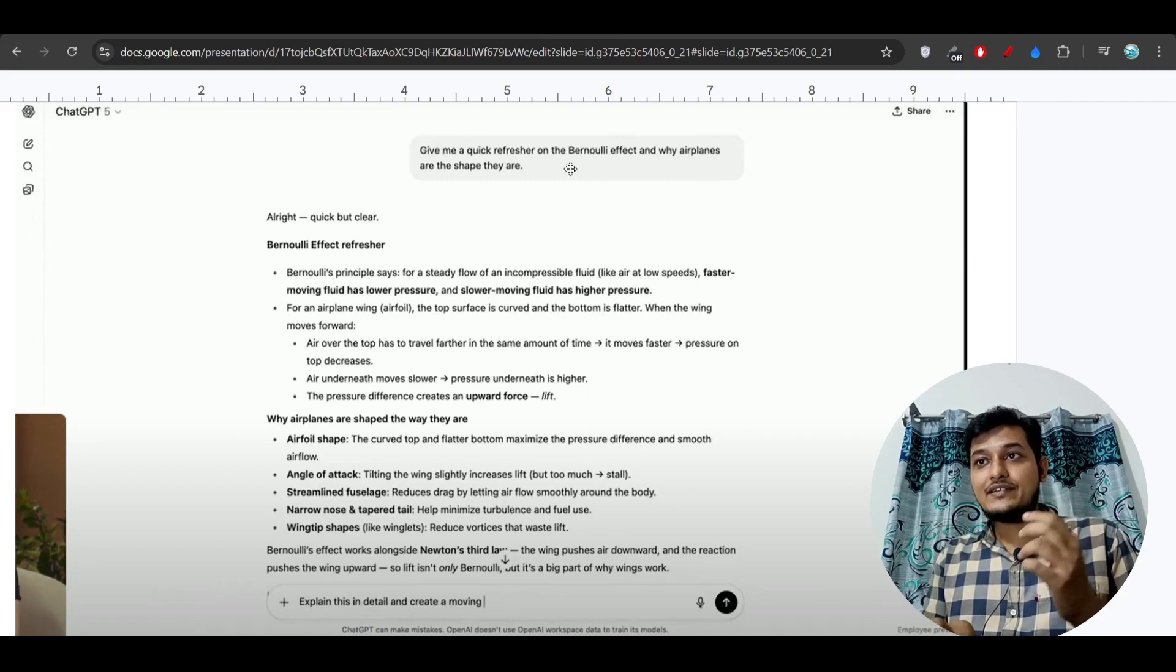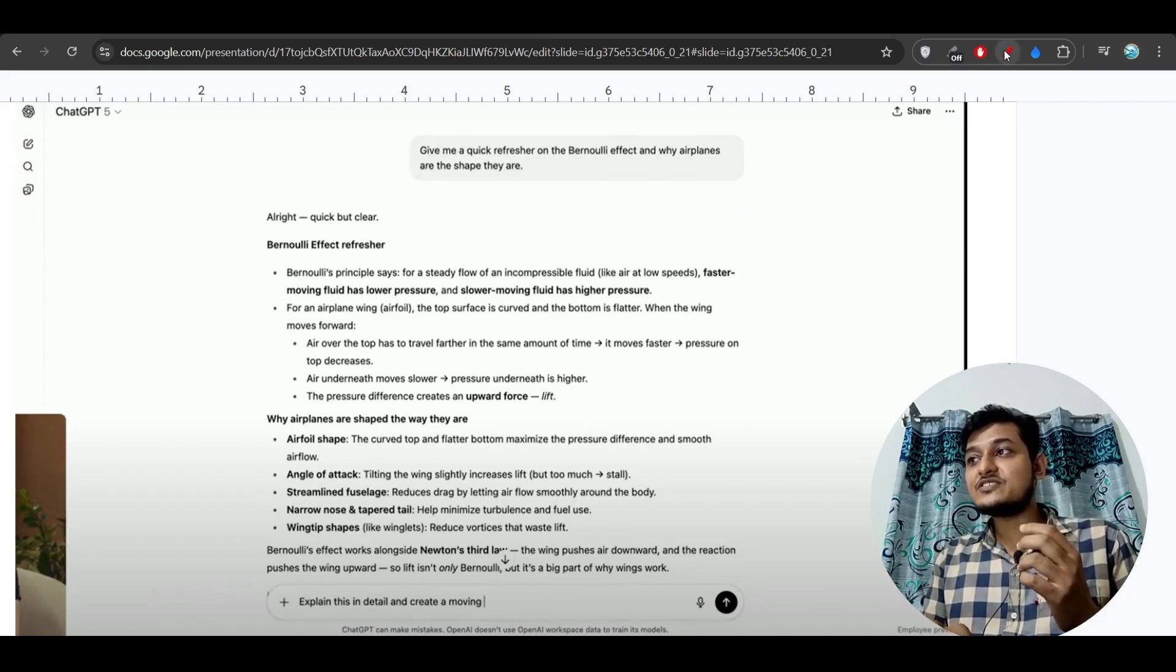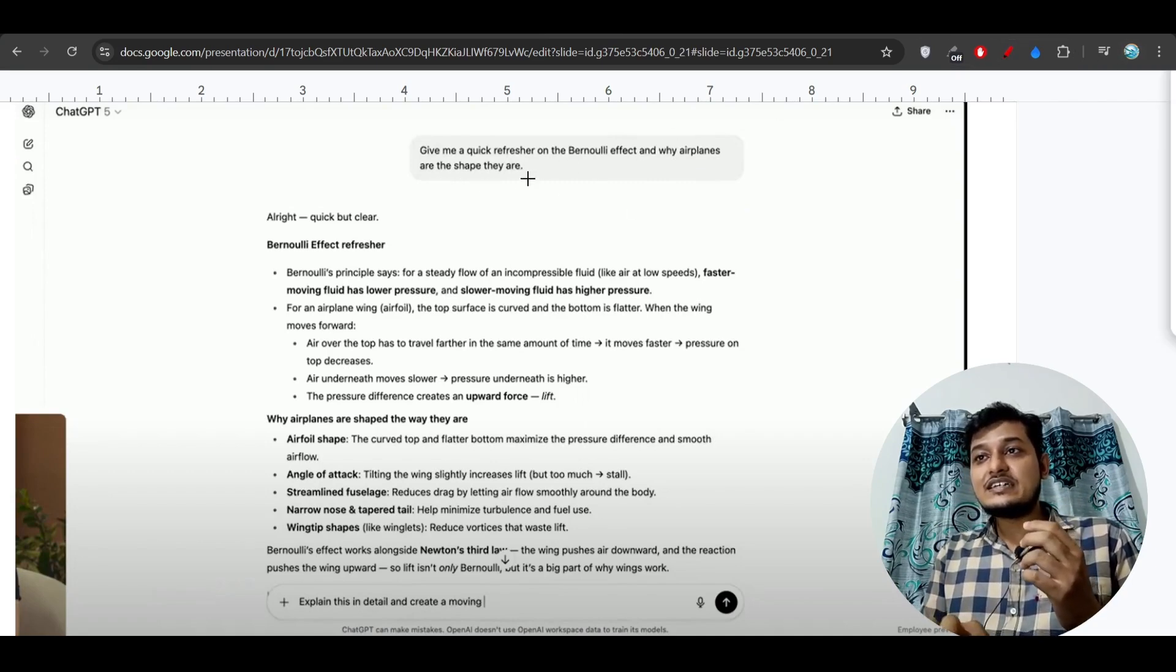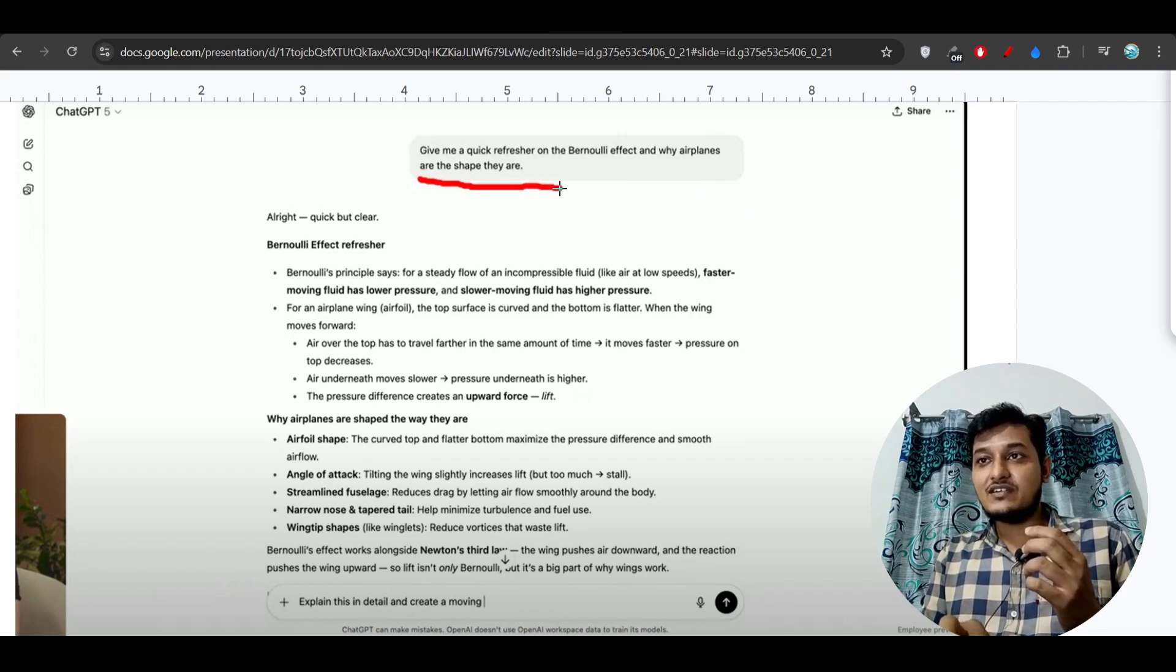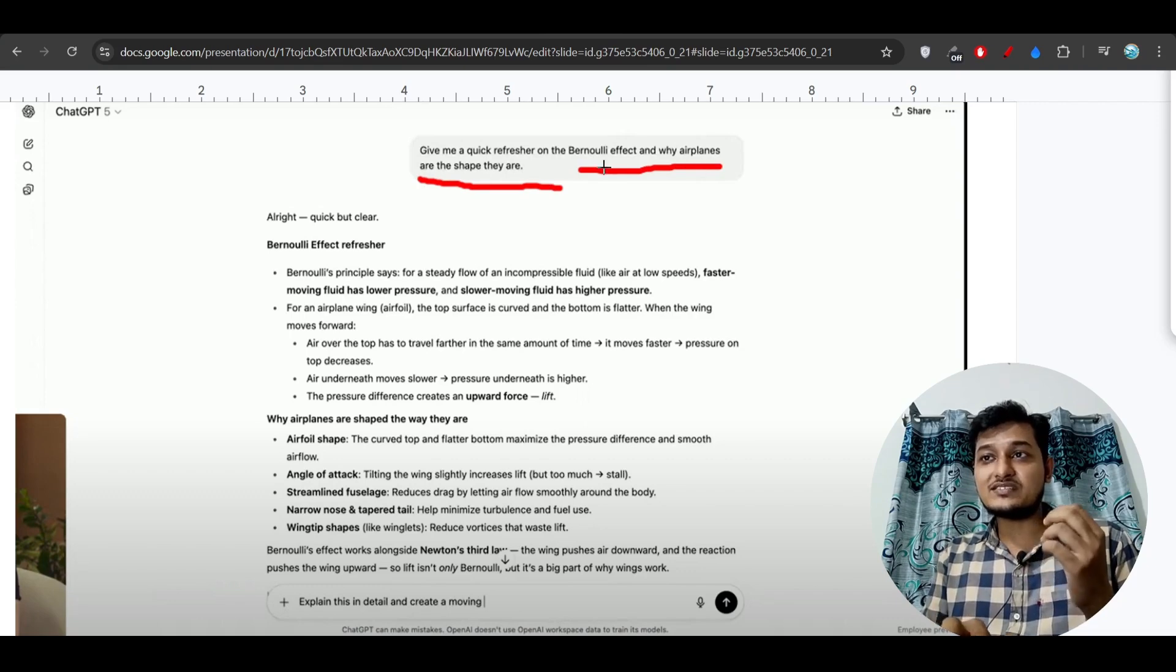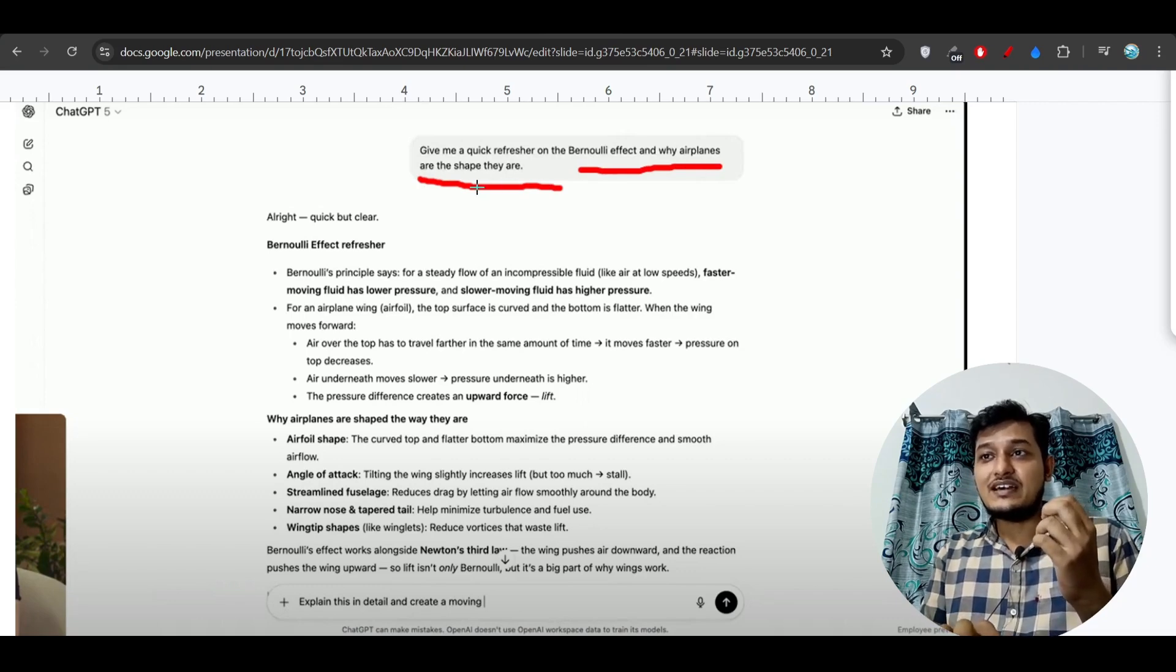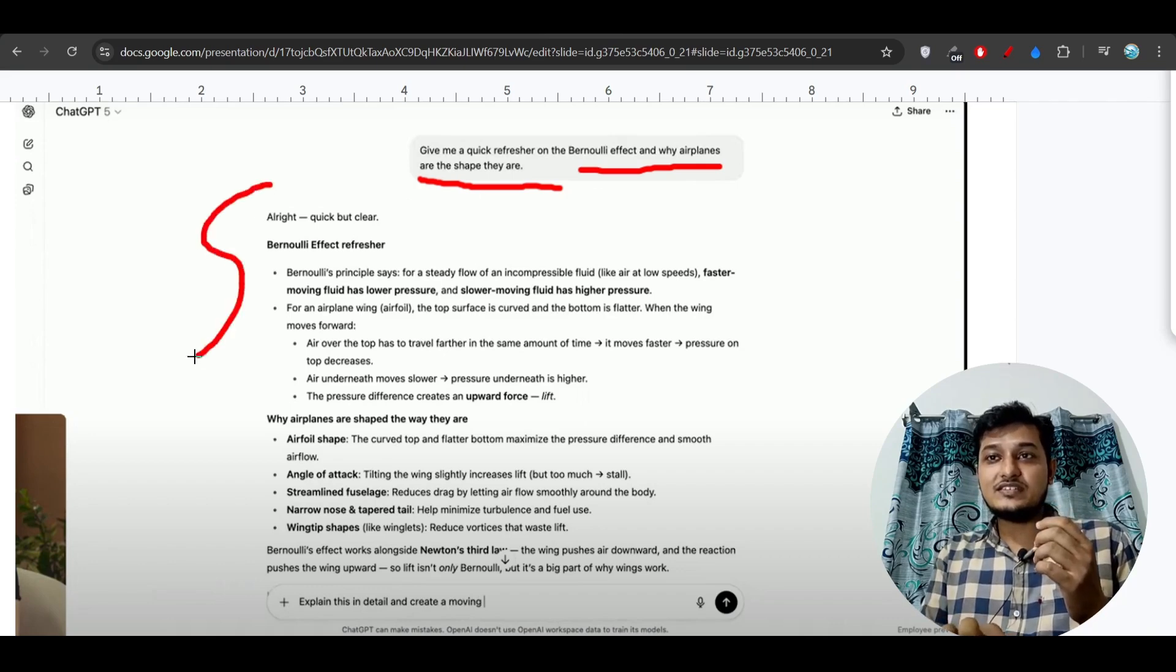Here you see this is another interesting thing: they have asked give me a quick reflection on Bernoulli effect, why airplanes are safe, and here you see this is a detailed clear explanation using this GPT-5.